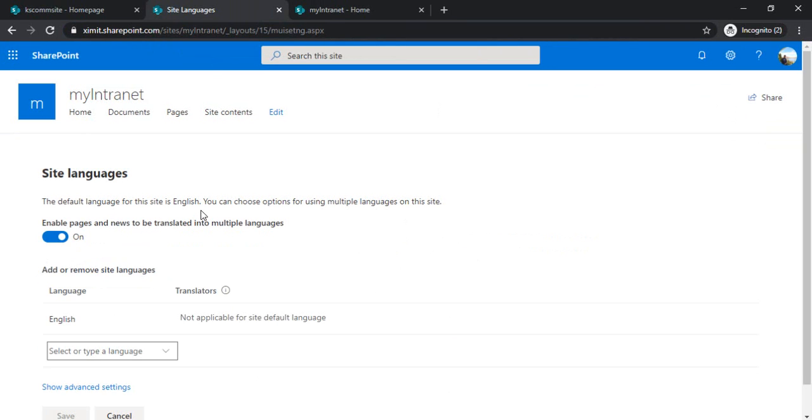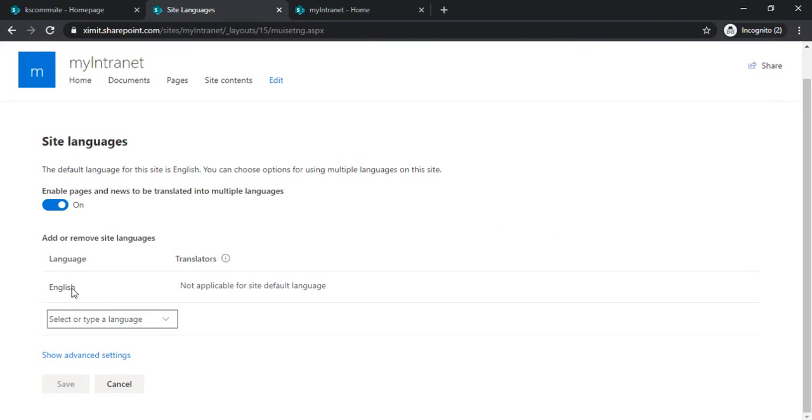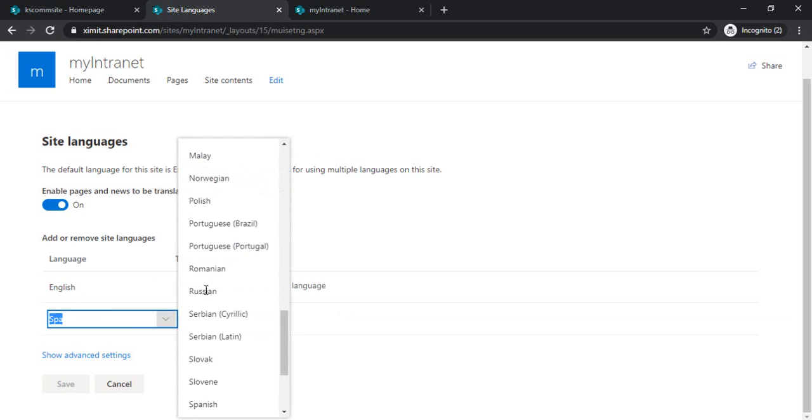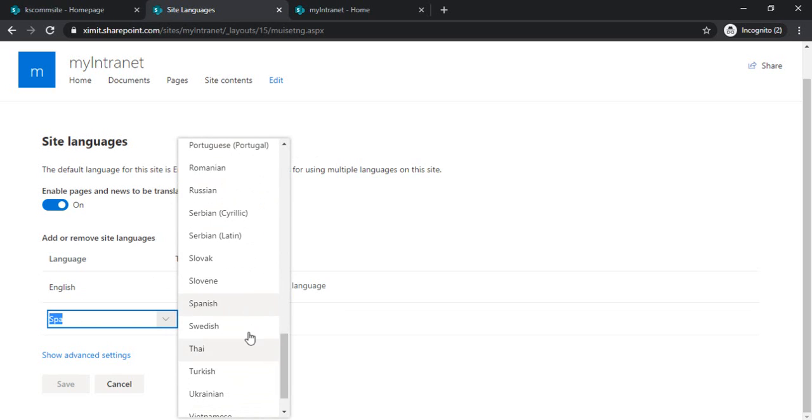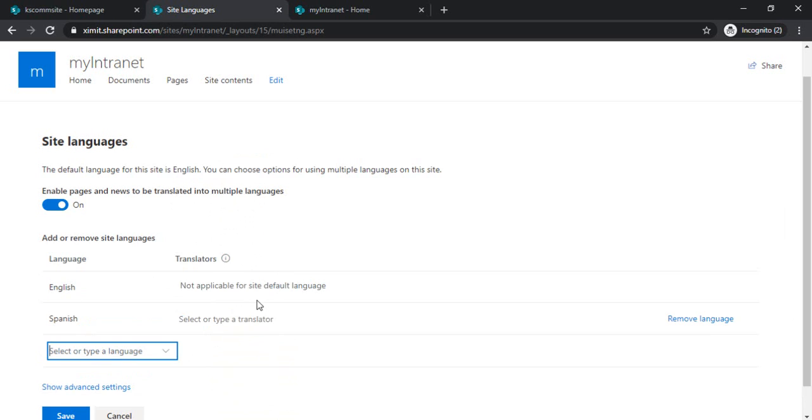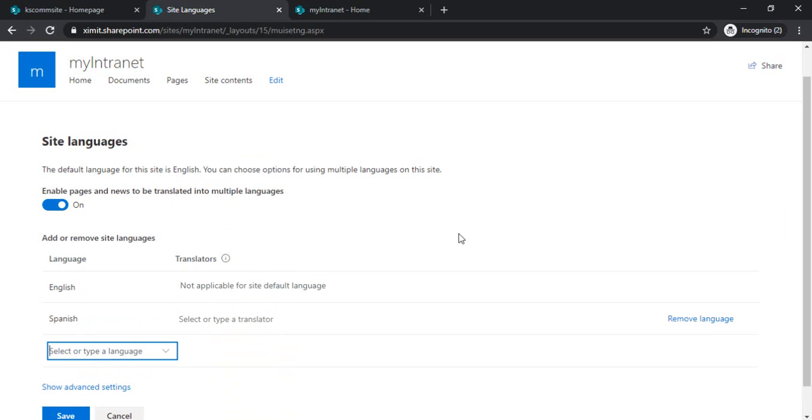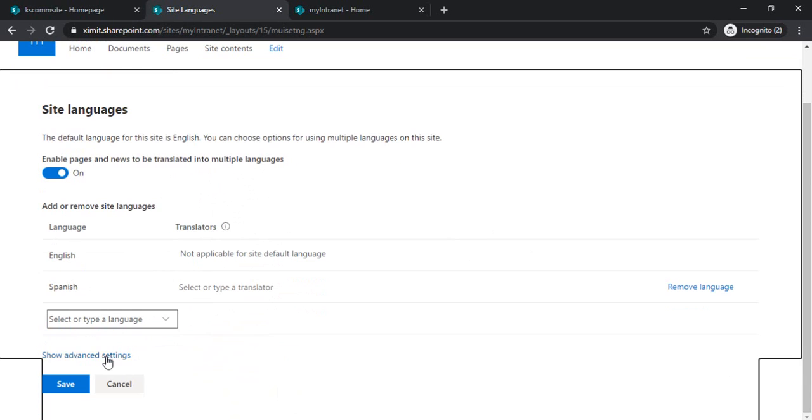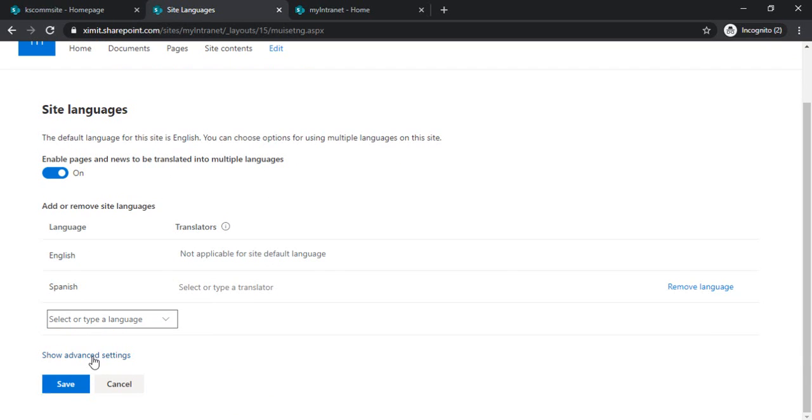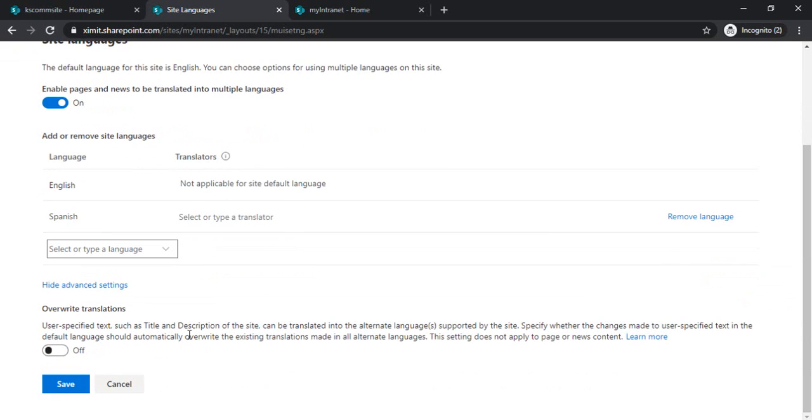If I turn that on, it will start giving me add or remove languages. By default, because we are already having English, so English is there. And let's say, if I would like to have German or Spanish, then I can just type there. Or otherwise, I can just click on this drop-down, which will give me all the languages which are available for translation. If I click on show advanced settings, it gives me option of overwrite translation. I'll explain you in a while, what is that overwrite translation. And I'm just clicking on save.